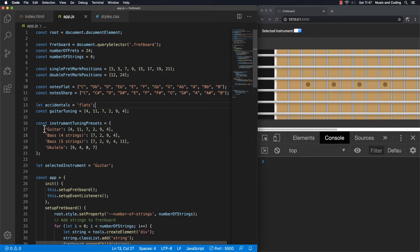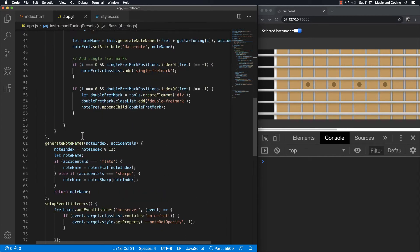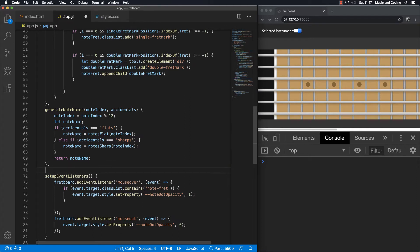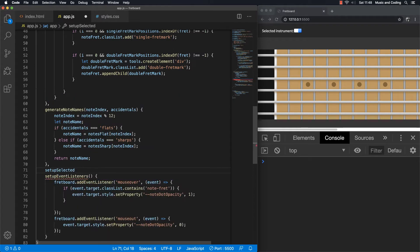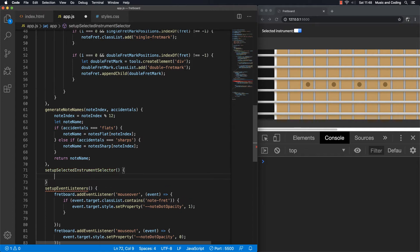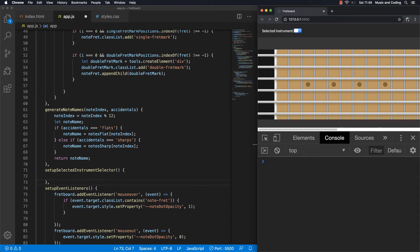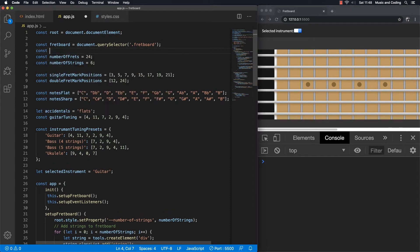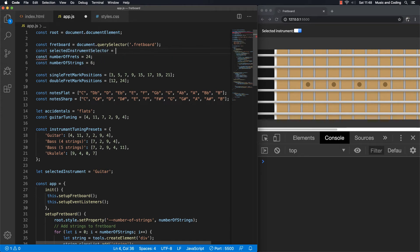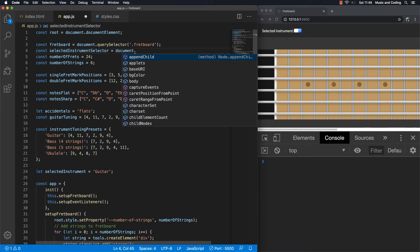We want to use the instrumentTuningPresets constant and populate the dropdown with the names. Down here, just before setupEventListeners, I'm going to add a new method called setupSelectedInstrumentSelector. First we need to grab the select element so we can populate it. Let's create a new constant called selectedInstrumentSelector and grab it with document.querySelector using the ID instrument-selector.